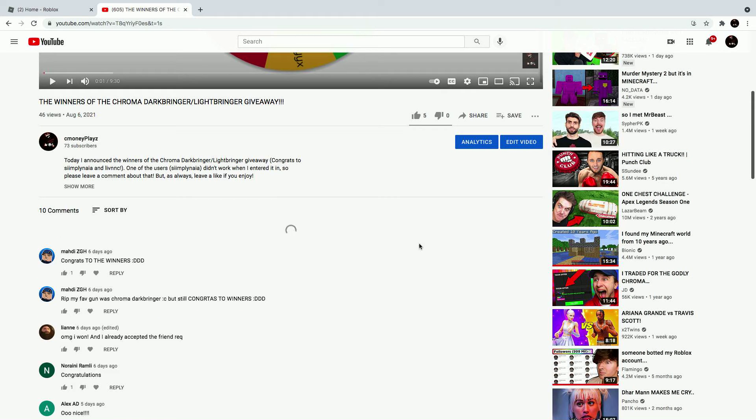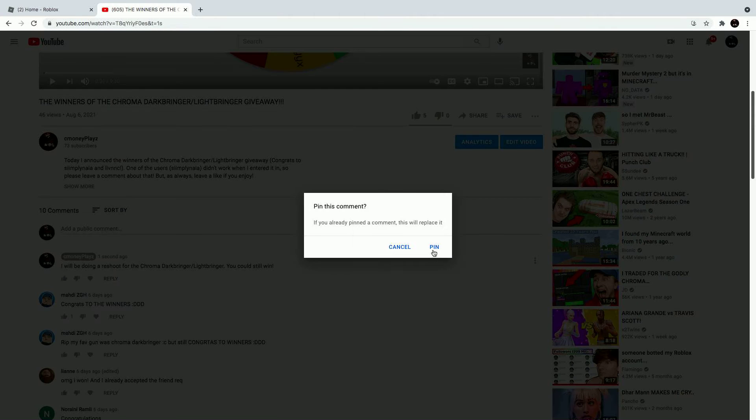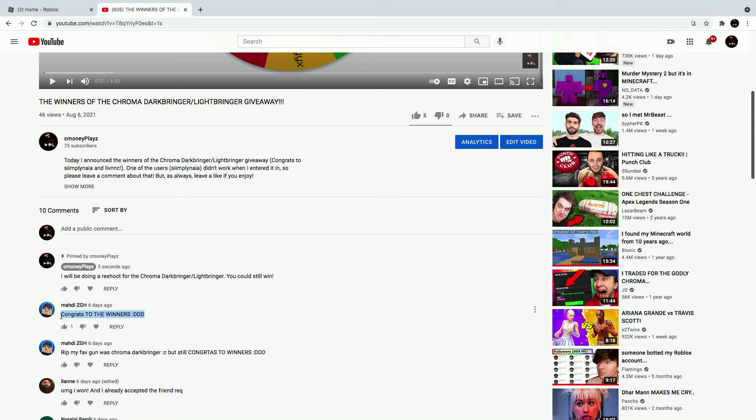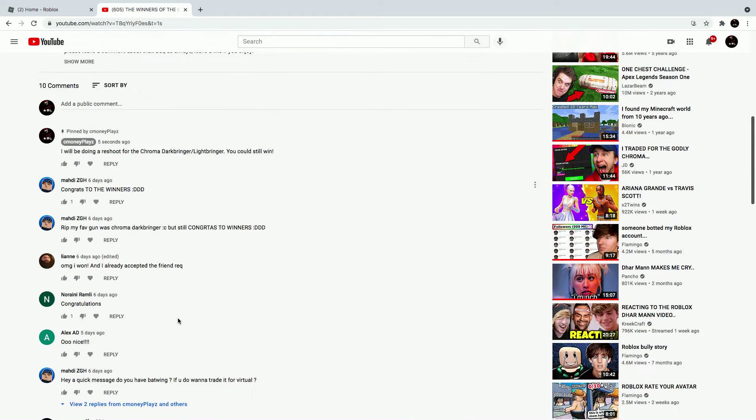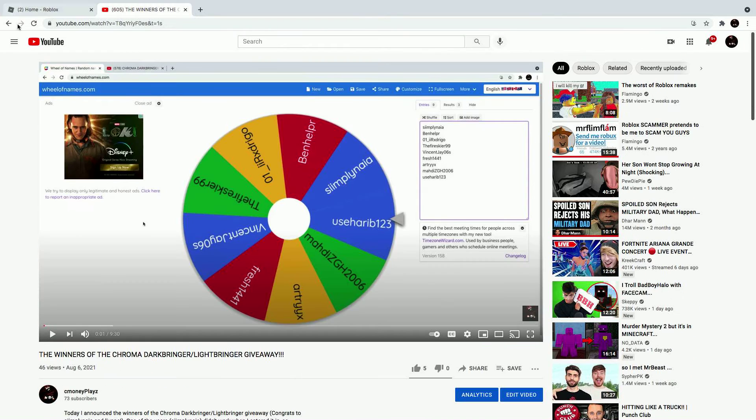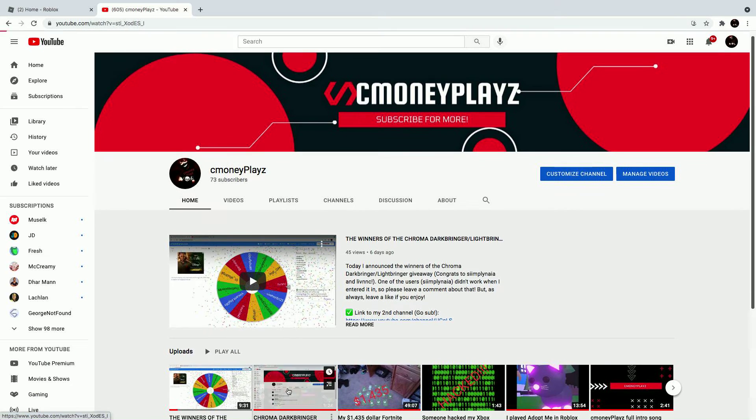If this winner does not respond, then I'm just going to give it to this person, Maddie ZGH I think. He was being very positive for the winners and I'd love him to have it. I don't think he commented his user on my video though, he might have.